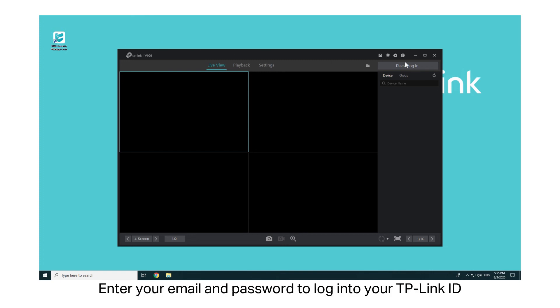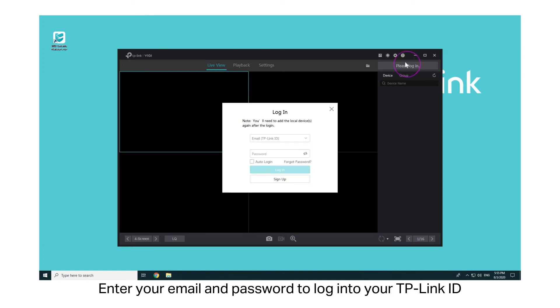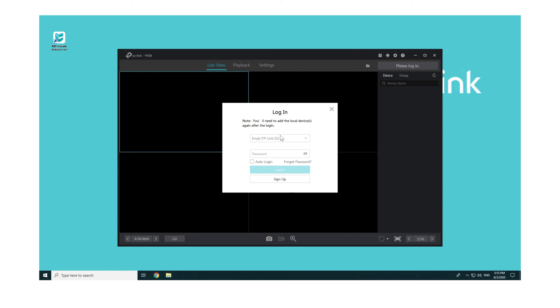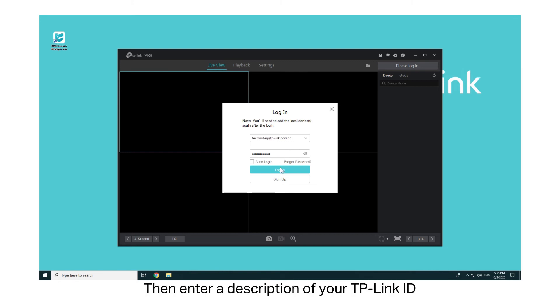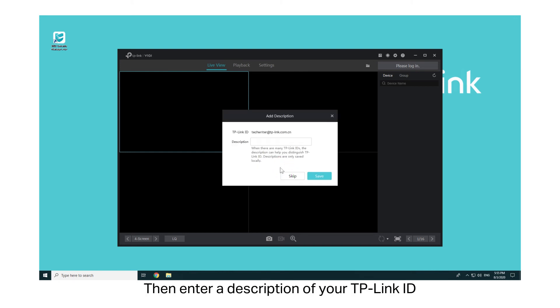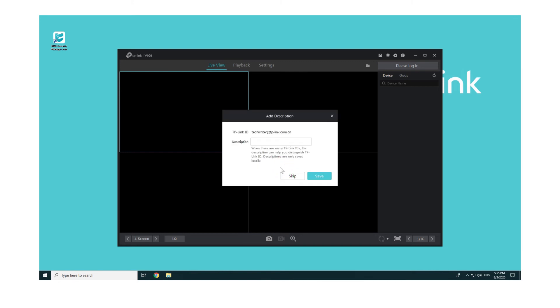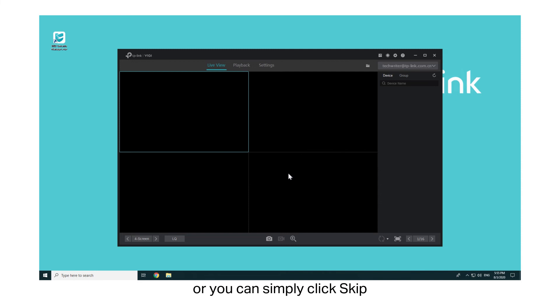Enter your email and password to log into the TP-Link ID. If you don't have a TP-Link ID, click Sign Up to create your TP-Link ID. Then enter a description of your TP-Link ID, or you can simply click Skip.